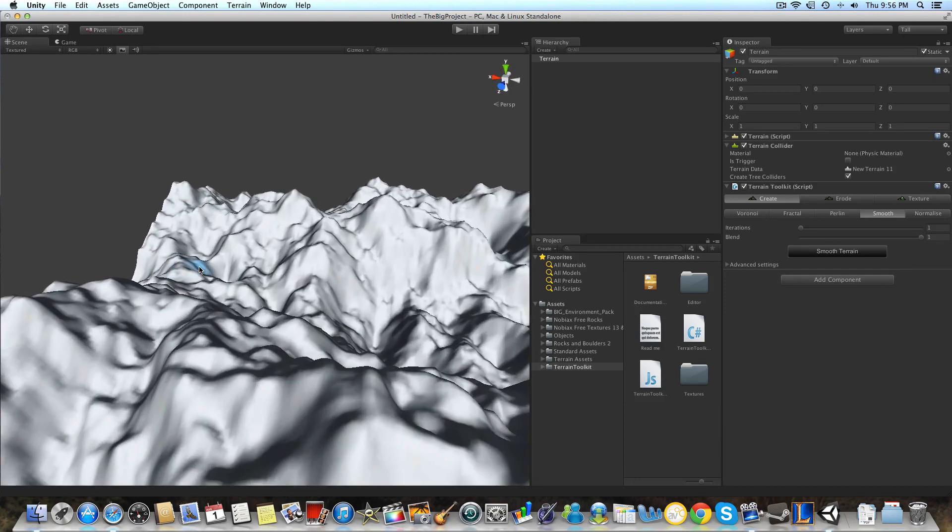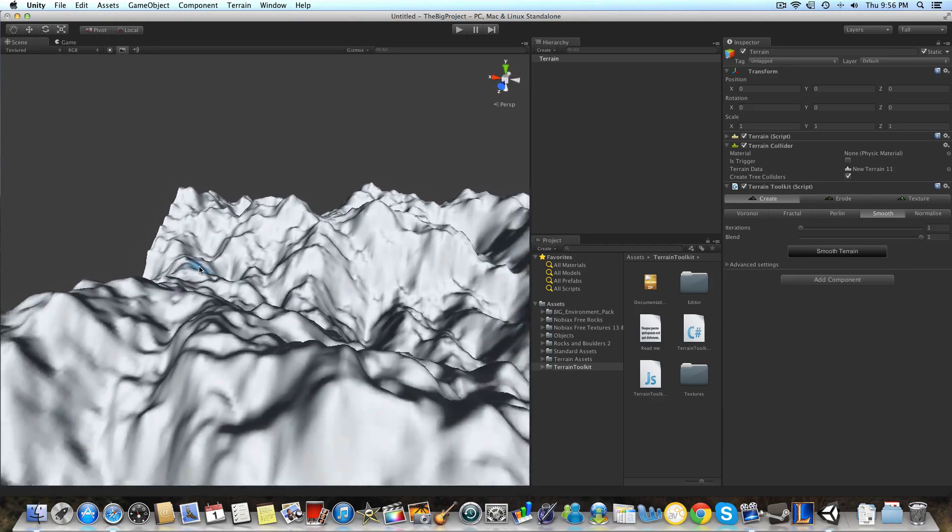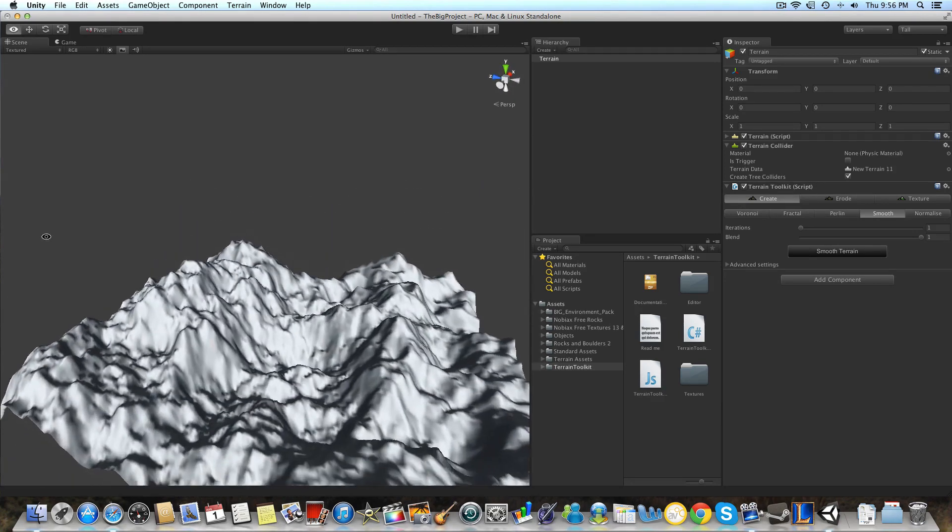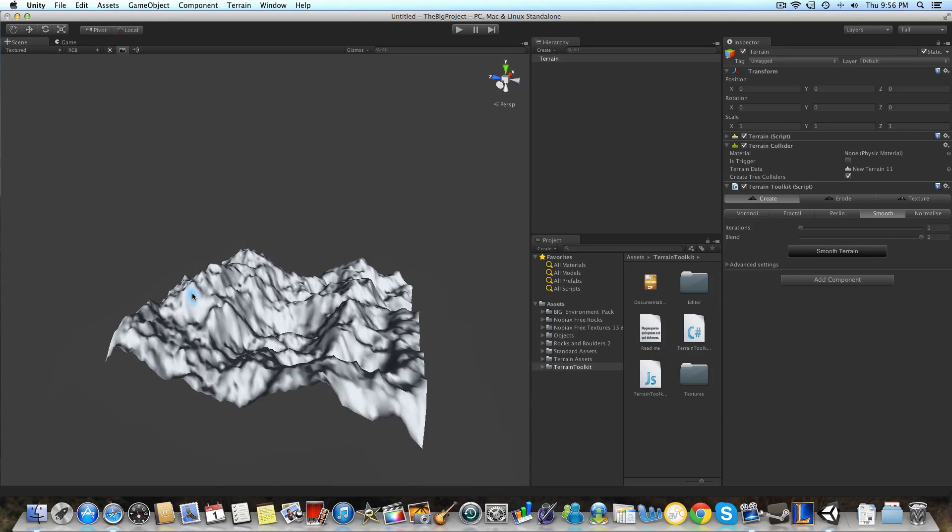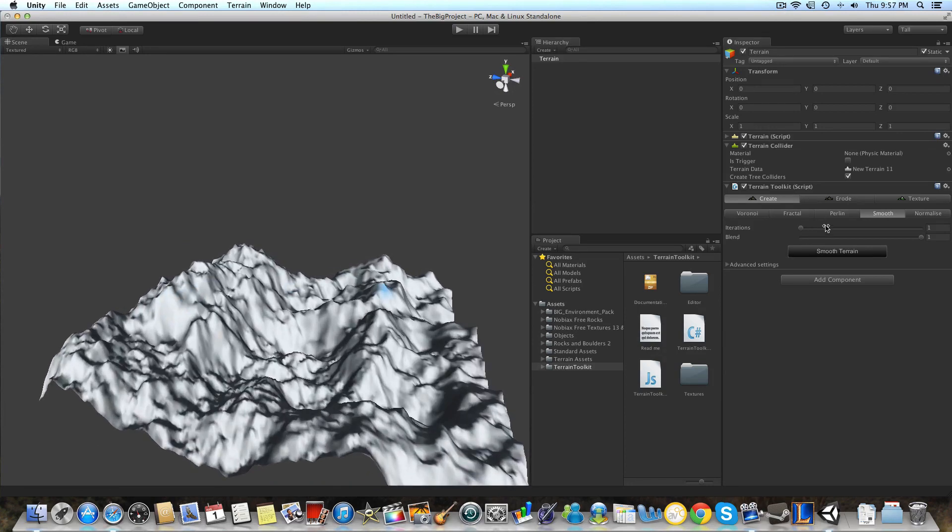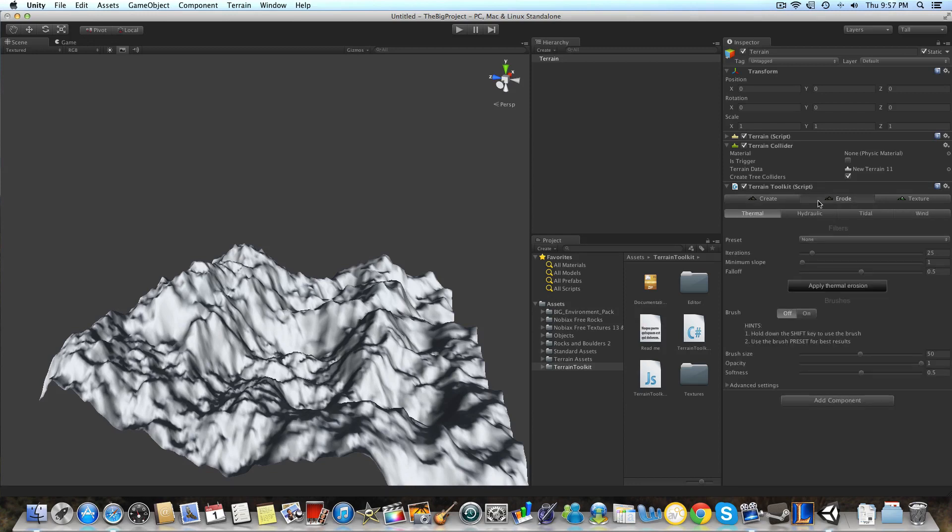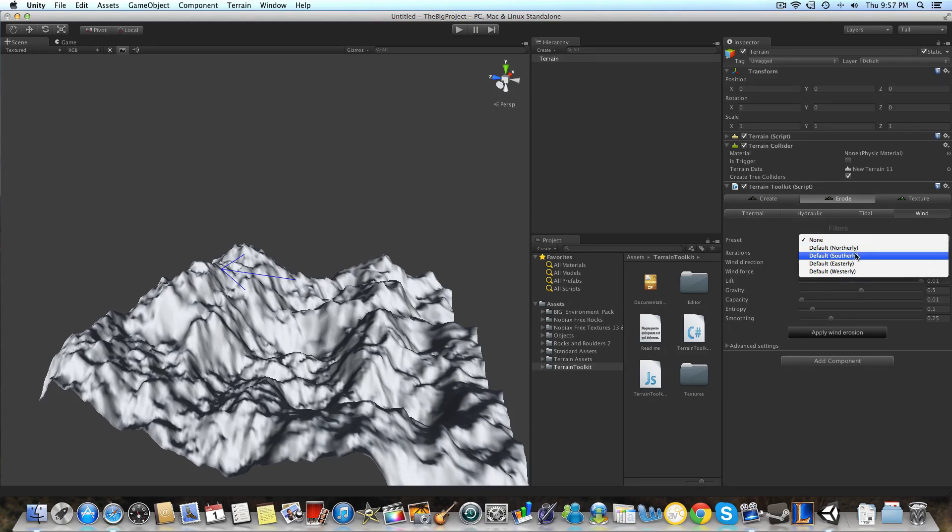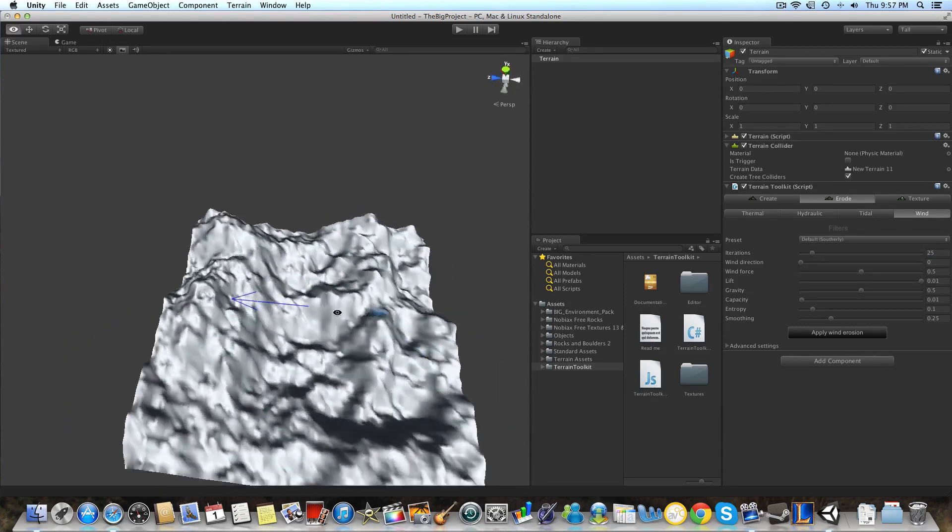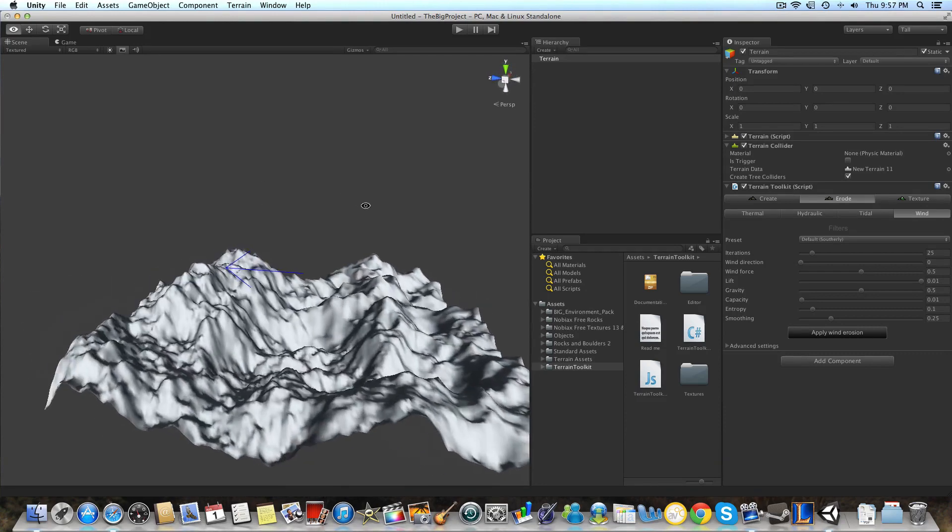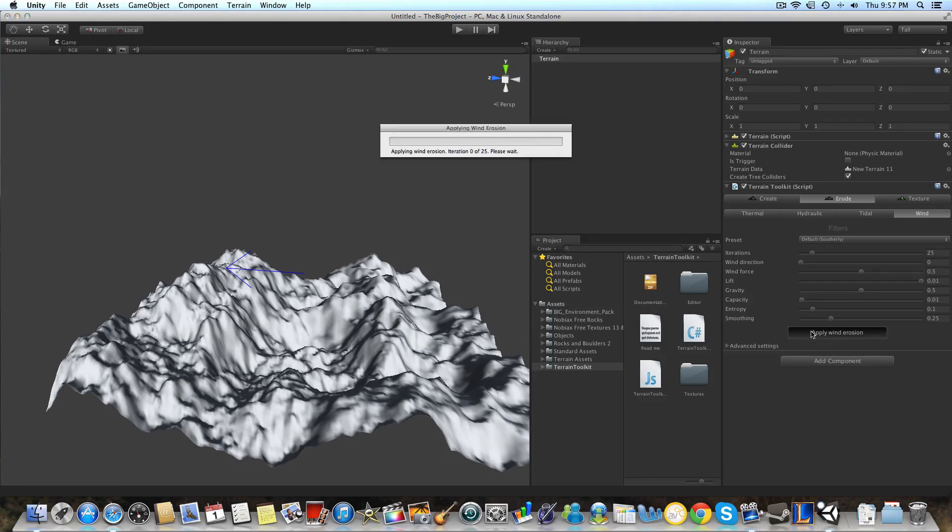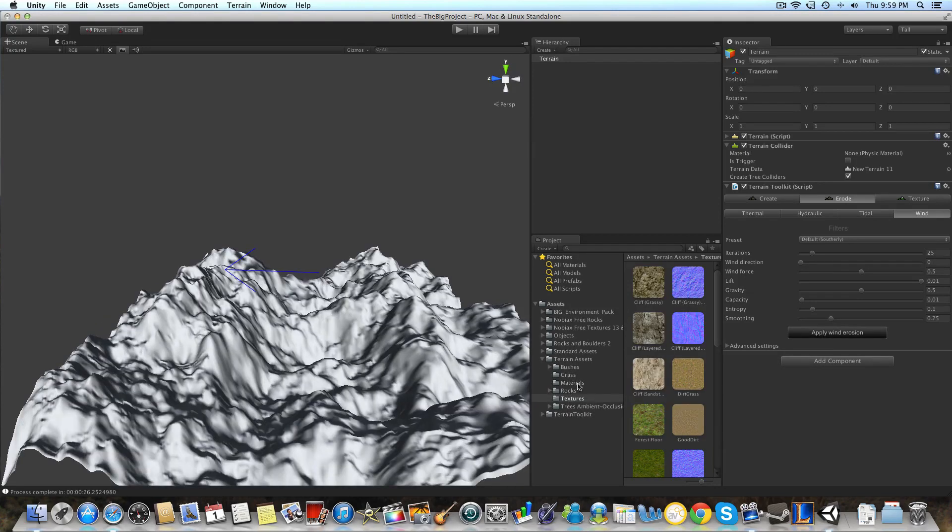Now to add a little bit more realism, we're going to want to apply some erosion. And my favorite type of erosion is wind erosion because it adds some more depth and some interesting realism to the terrain. So we're going to go to the Erode tab in the terrain toolkit script. We're going to go to wind. And you can set your preset to anywhere. It just changes the direction that it's coming from. So we could do southerly, I guess. And you can see that arrow is pointing in the direction that it's going to happen. And we're going to apply wind erosion. Okay guys, so now we are done with our wind erosion.